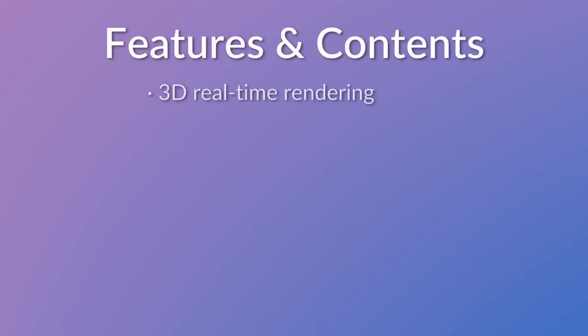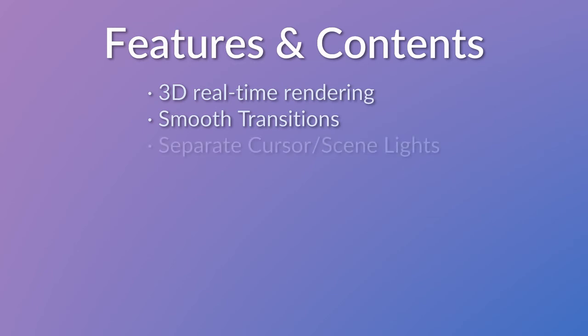Besides moving to real-time 3D rendering, this new version includes smooth 3D transitions between the states for the 3D cursor, which also allows separate lighting of the cursor mesh and the game scene.